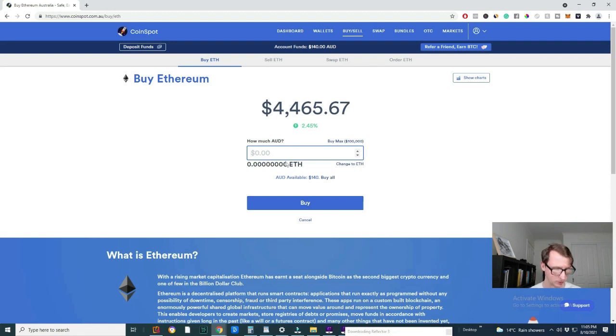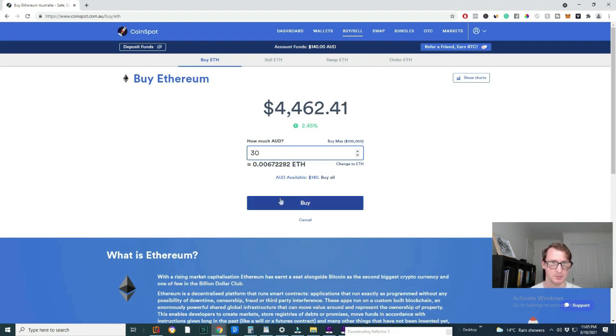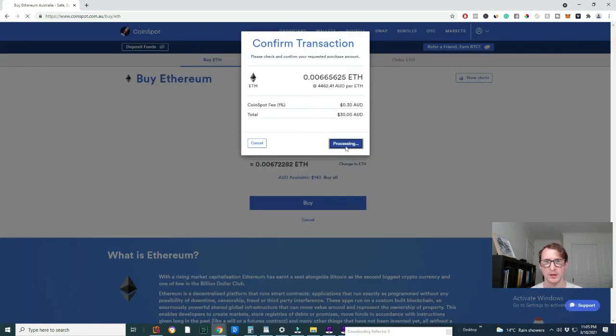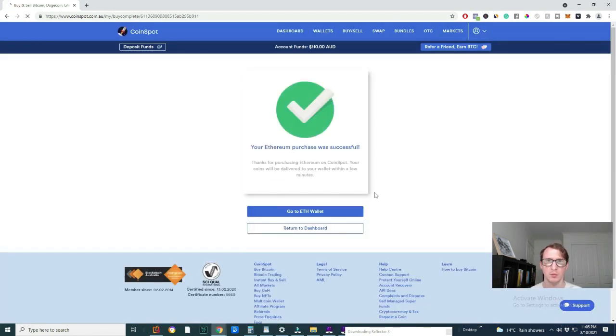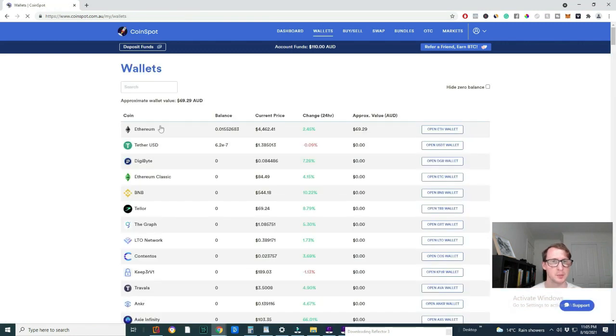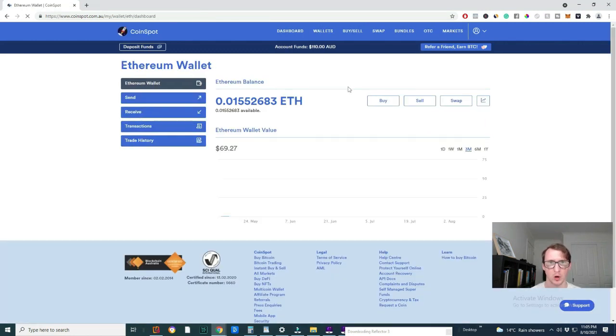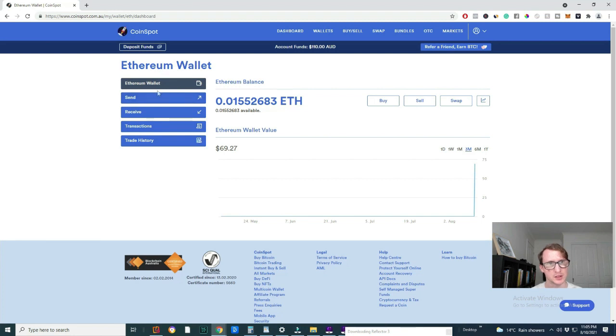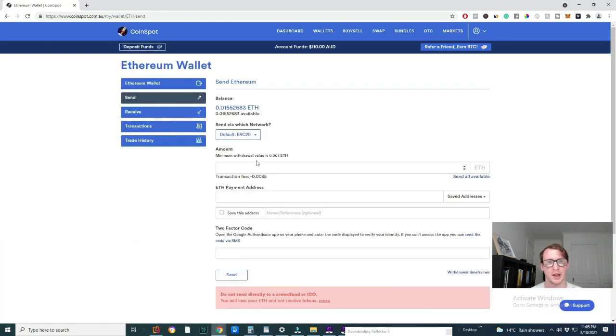So you want to buy some Ethereum. So let's say you buy 30. Then you click confirm. Now you just want to go to your wallet. It should be on top here. So open your Ethereum wallet and then just click on the side here, send button.